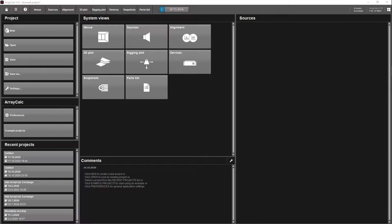Welcome to a new series based on ArrayCalc. We're going to go through from start to finish how to literally build a show on ArrayCalc, and then the end goal is to put it into R1 and hopefully put it into action in real life. Today the goal is to design a simple venue, so let's start.